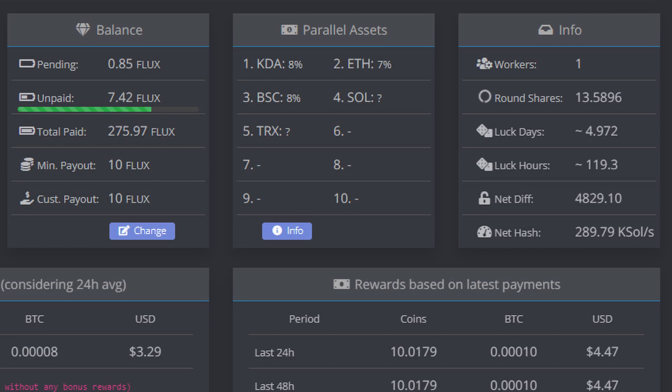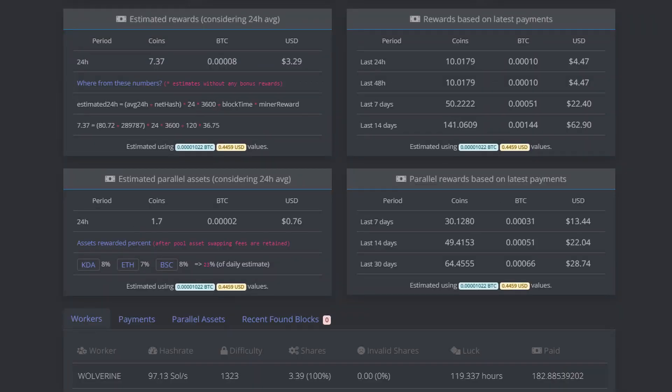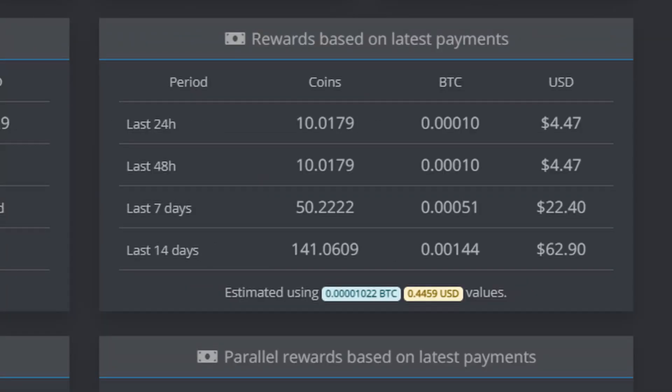Let's take a look at what we would make on any other pool and traditionally on Flux if parallel assets did not exist. On this image in the upper right hand corner we have rewards based on latest payouts. We can see our 24-hour average, our 48-hour average, our seven-day and our 14 days. So let's focus on 14 days. In this example, if I'm mining on any other pool out there - we won't throw any pools under the bus - but let's say we're mining on any other pool...